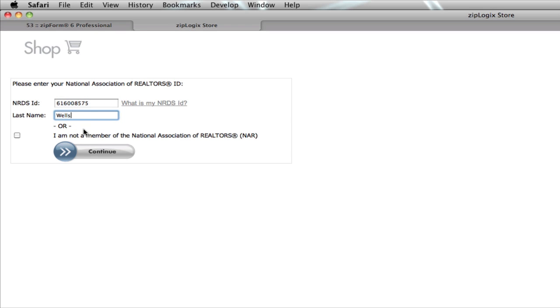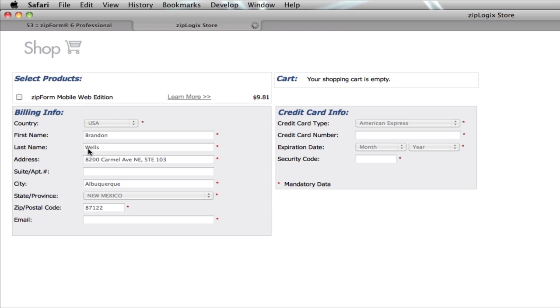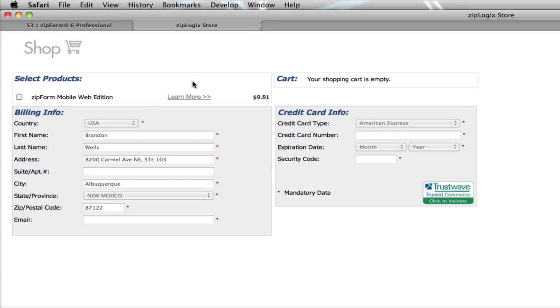As you can see here, the selected product is Zip Form Mobile Web Edition. It's $9.81 - the fee is actually $9.95 per year, but from whenever you sign up it's going to be prorated.